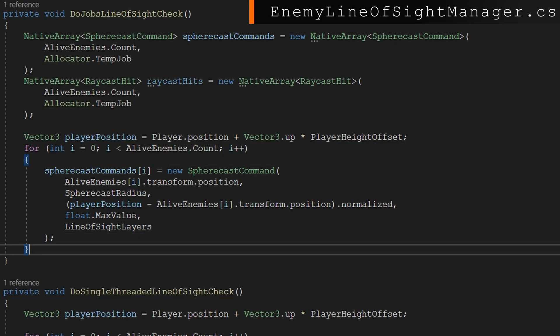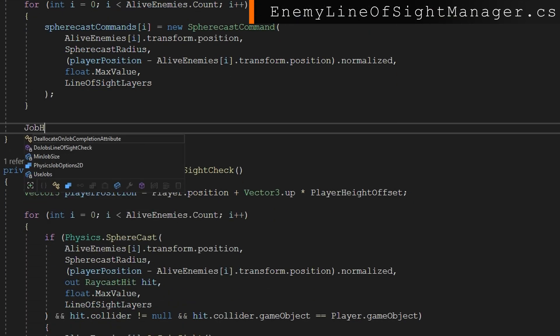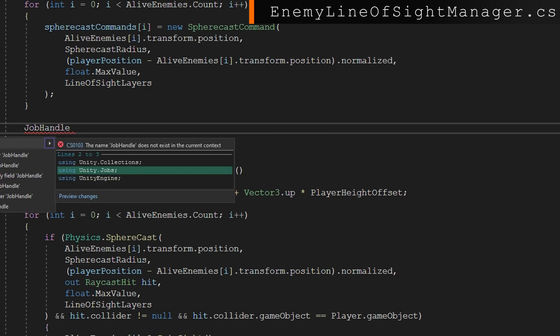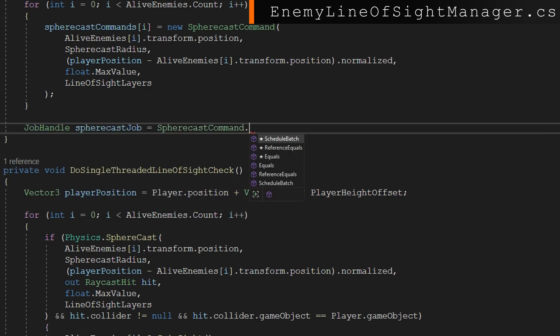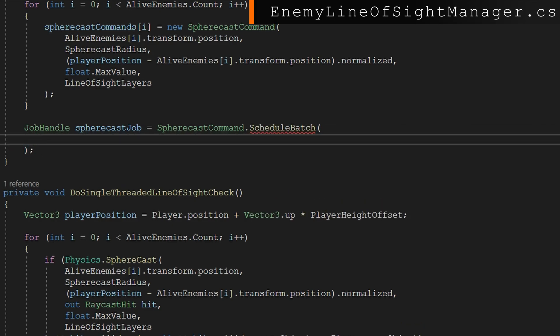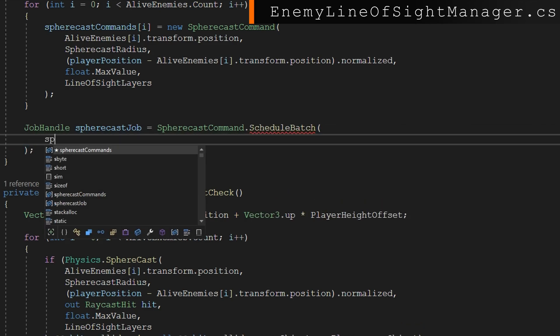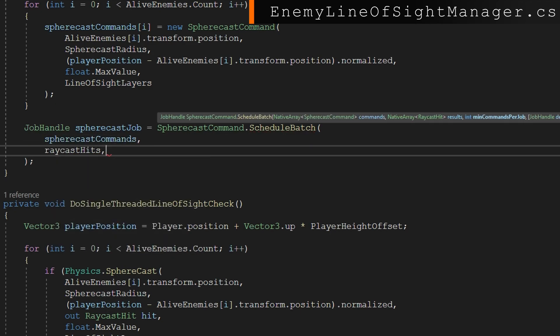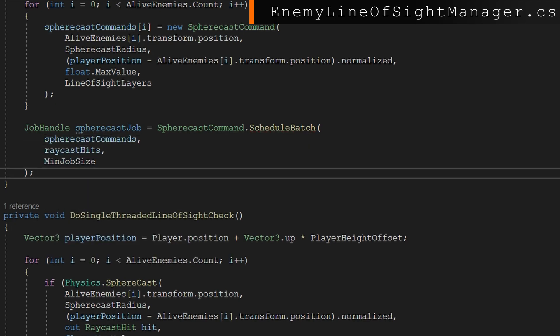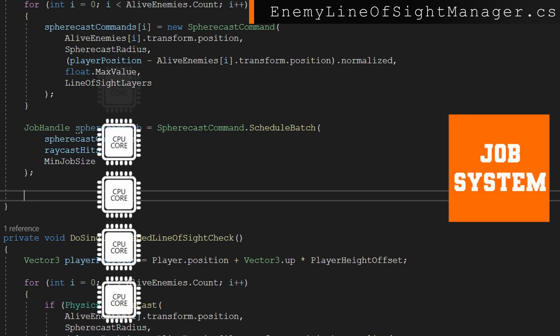After we've populated our sphere cast commands, then we're going to do something special to find a job handle sphere cast job equals sphere cast command.schedule batch passing in the sphere cast commands, the raycast hits and the min job size. So what this is going to do is going to go as wide as possible on our processors based on the min job size. It's going to schedule batches of jobs.